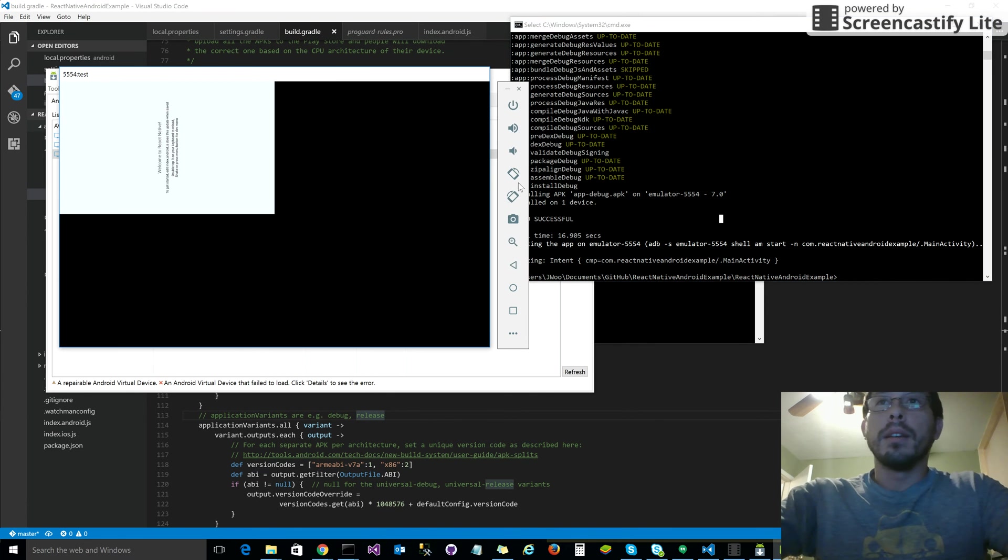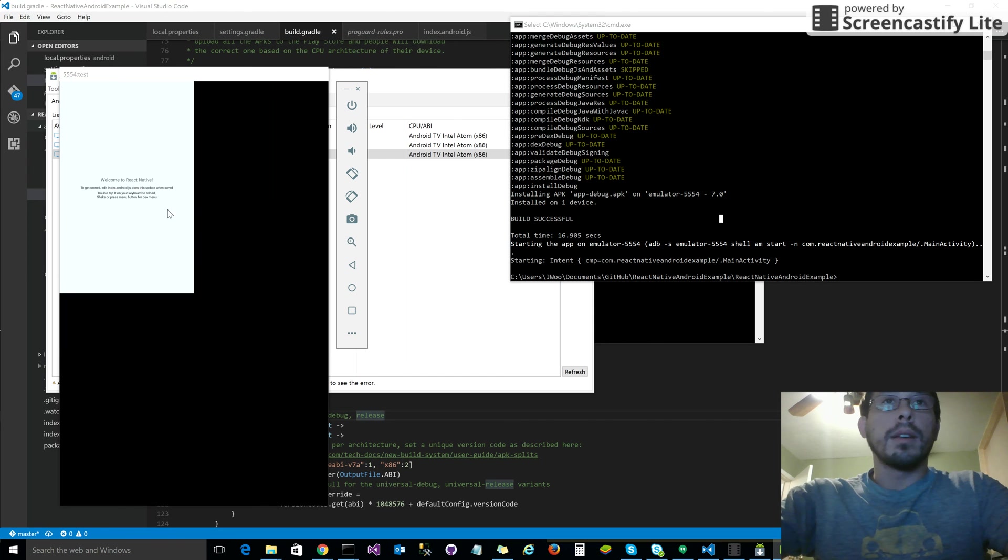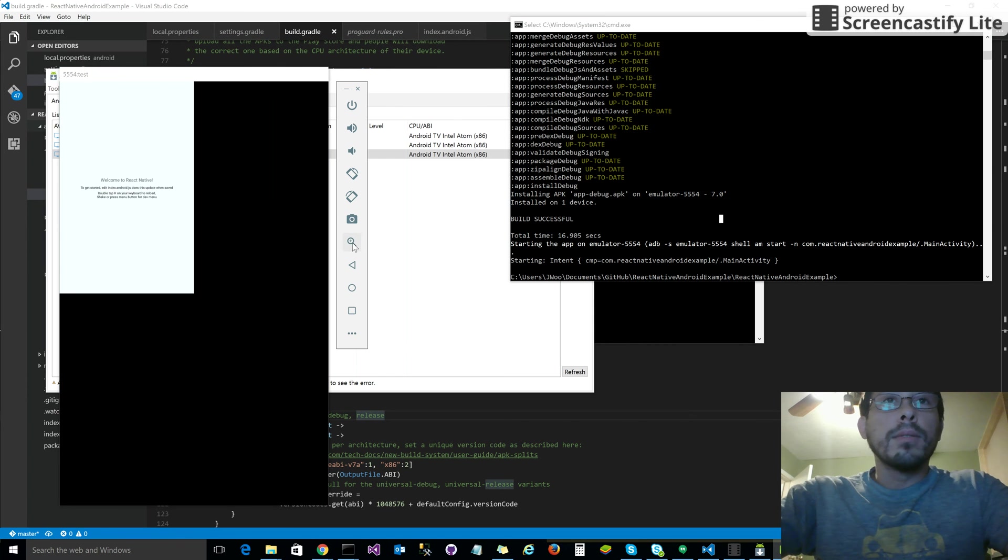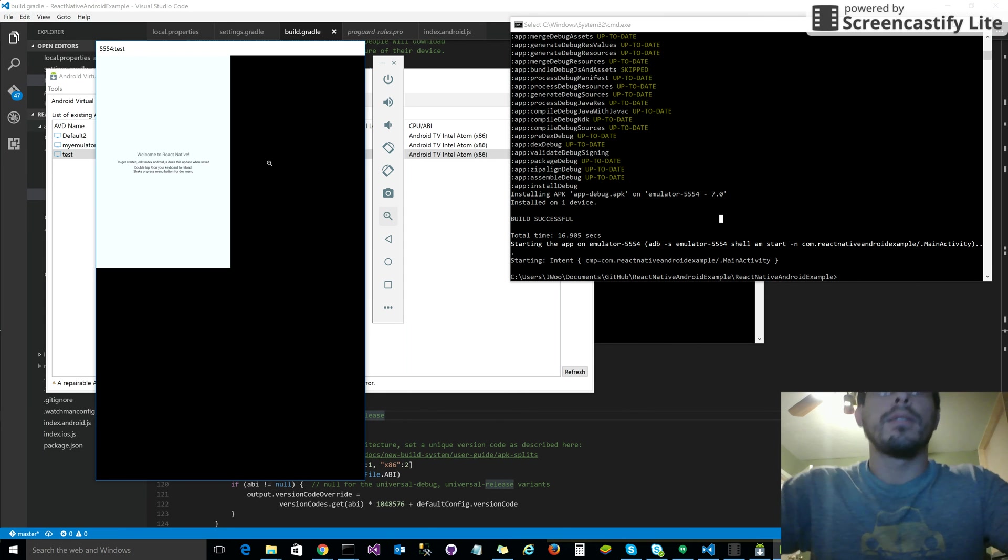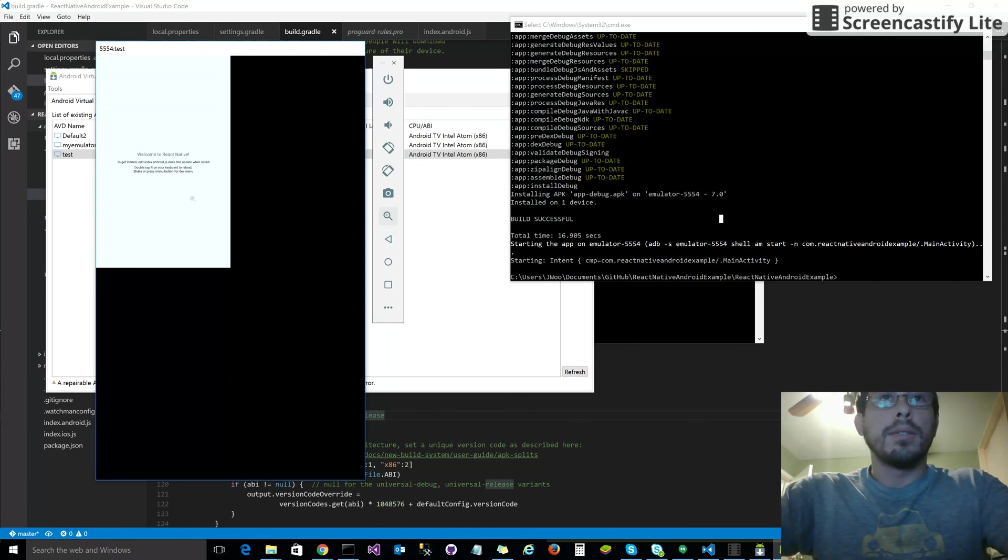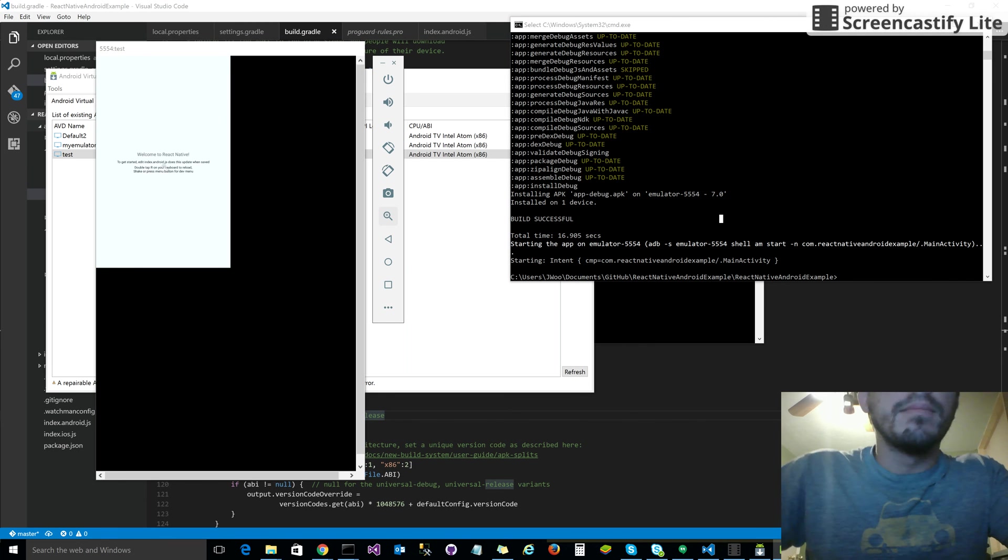And now you can see it's kind of crooked, so let's flip it around. You can't zoom in, so that's not really ideal. I might have to find another emulator to use. But as you can see, we finally got it working.